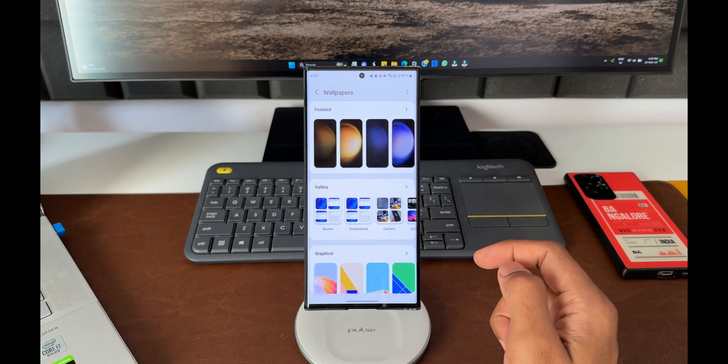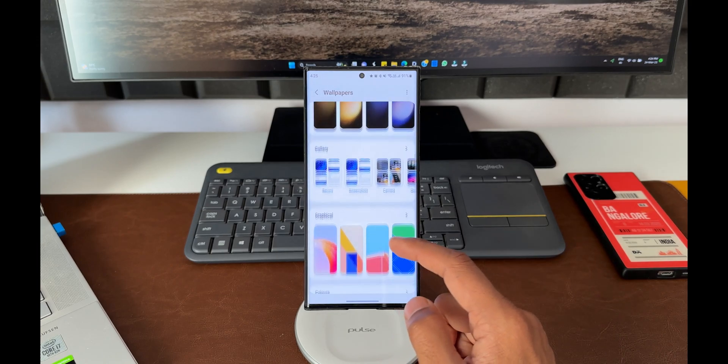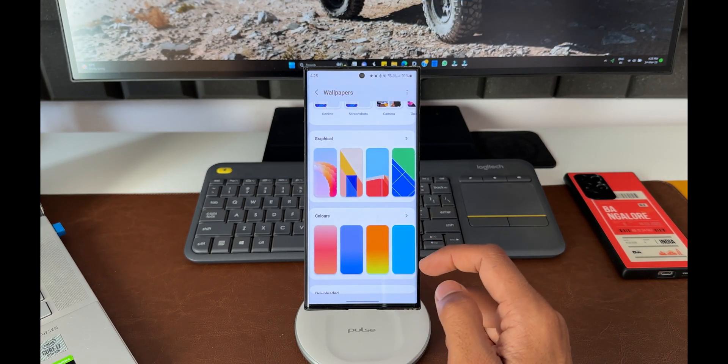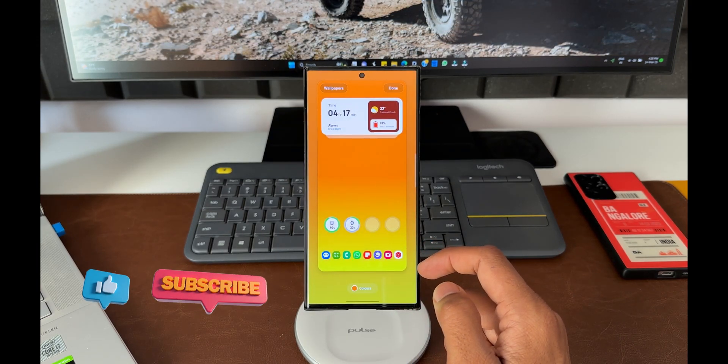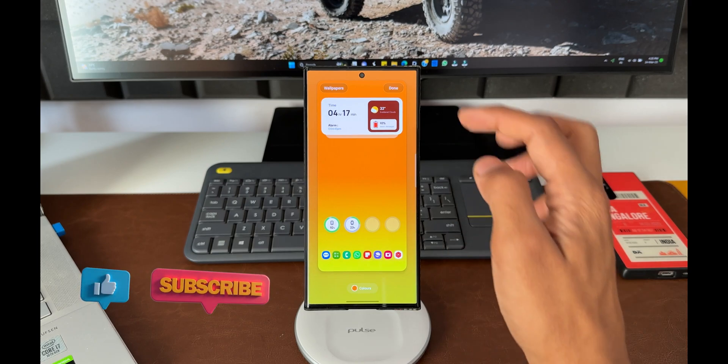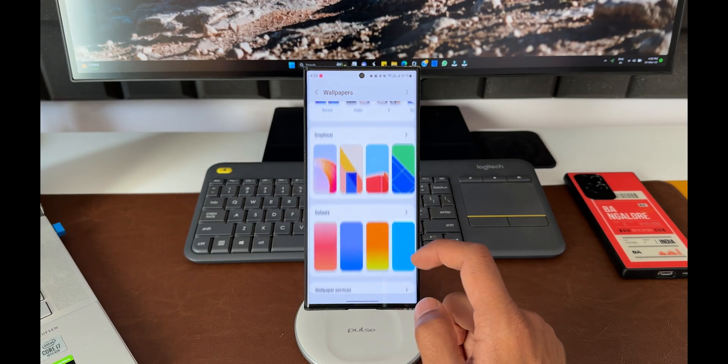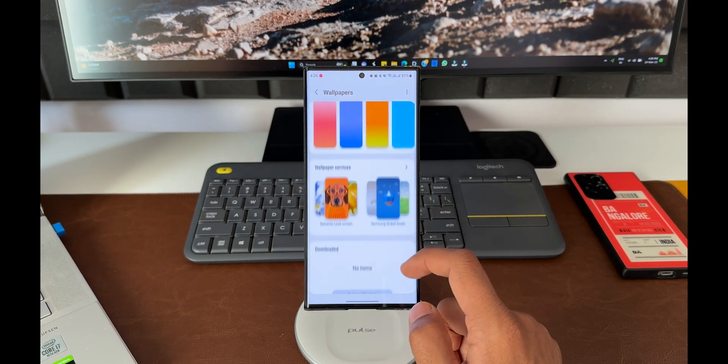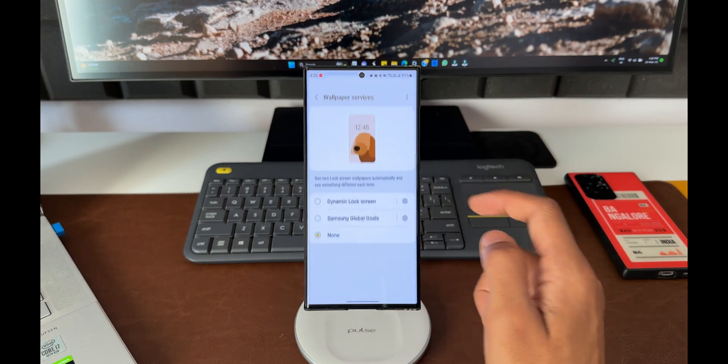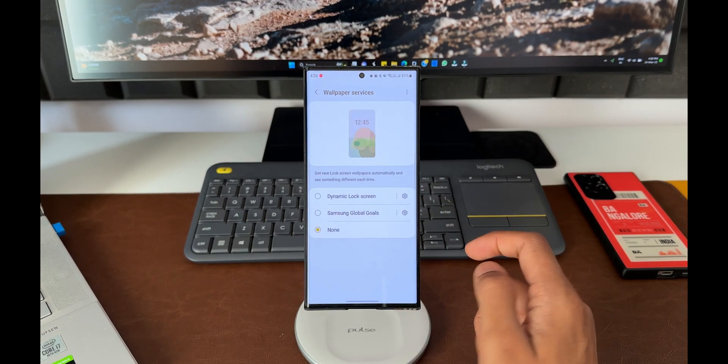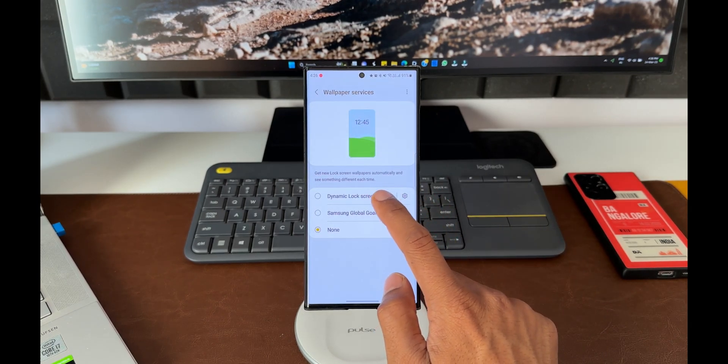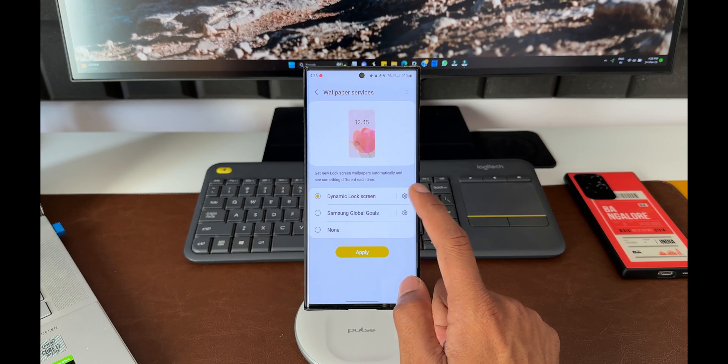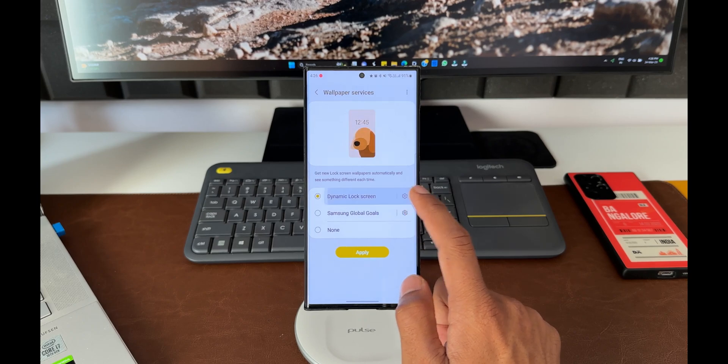That would have been really amazing. I hope Samsung adds this auto wallpaper changer to the home screen. On the lock screen, we do have this dynamic wallpaper option which changes the wallpaper every time we unlock and lock the phone. But for now, on the home screen, we can use Modes and Routines. However, a default option in the wallpaper settings would have been fantastic.